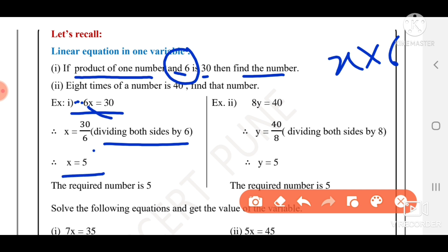Then we know x is equal to 30 divided by 6, so the answer is x is equal to 5. Next: 8 times a number is 40.